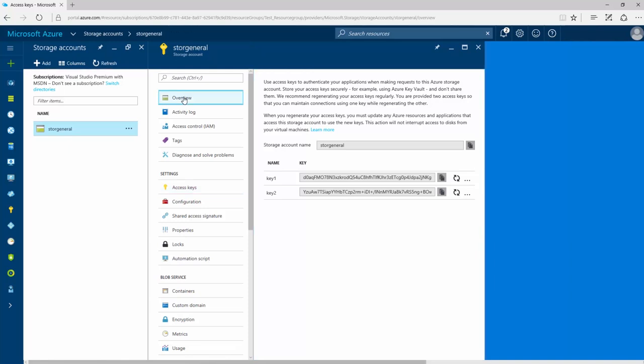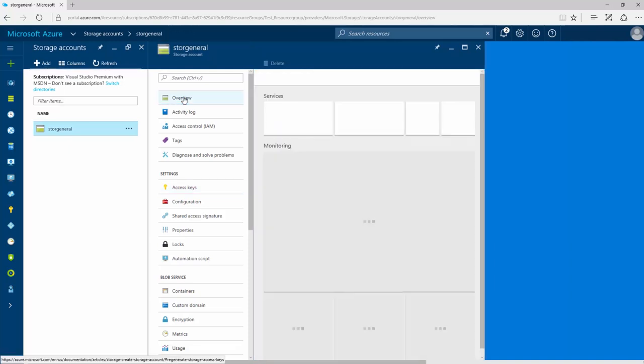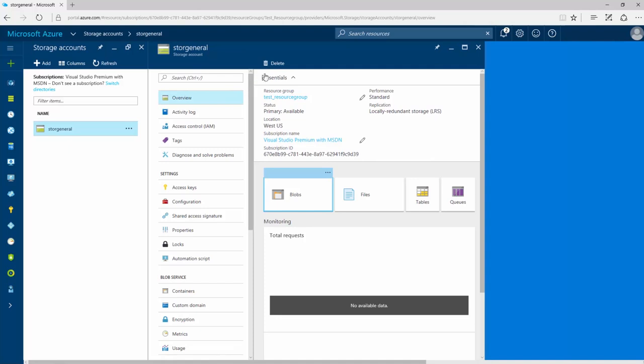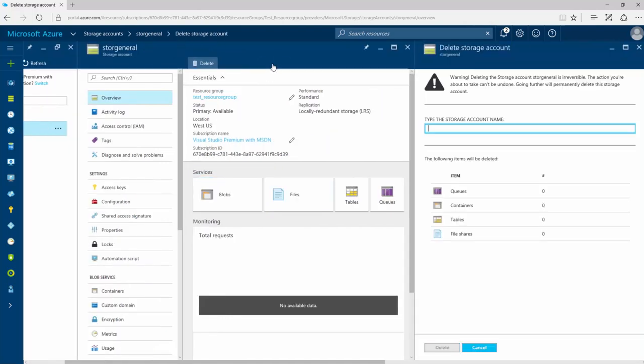Removing a storage account that you're no longer using is similar to deleting a resource group. Just navigate to the storage account in the Azure portal and click Delete. You'll be prompted to type in the name of the storage account to confirm the deletion.